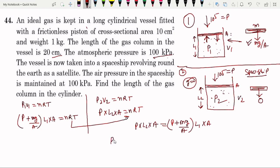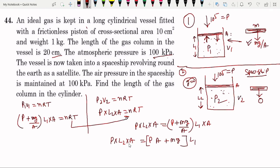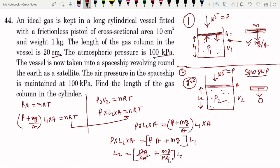Simplifying: P times L2 times A equals P times A plus Mg times L1 (since A cancels from the Mg/A term). Therefore L2 equals (PA + Mg) divided by PA times L1, which simplifies to L2 = (1 + Mg upon PA) times L1.